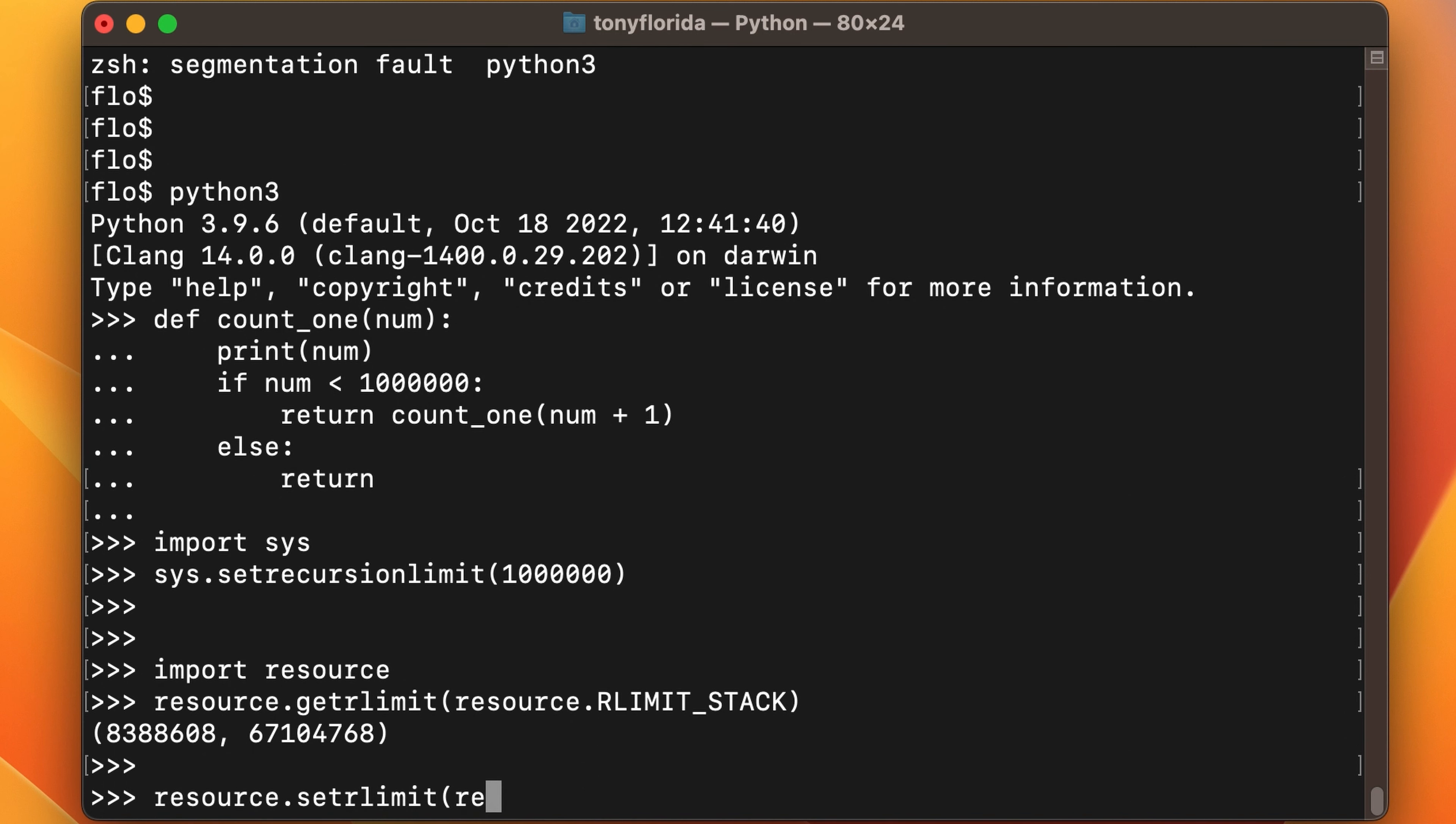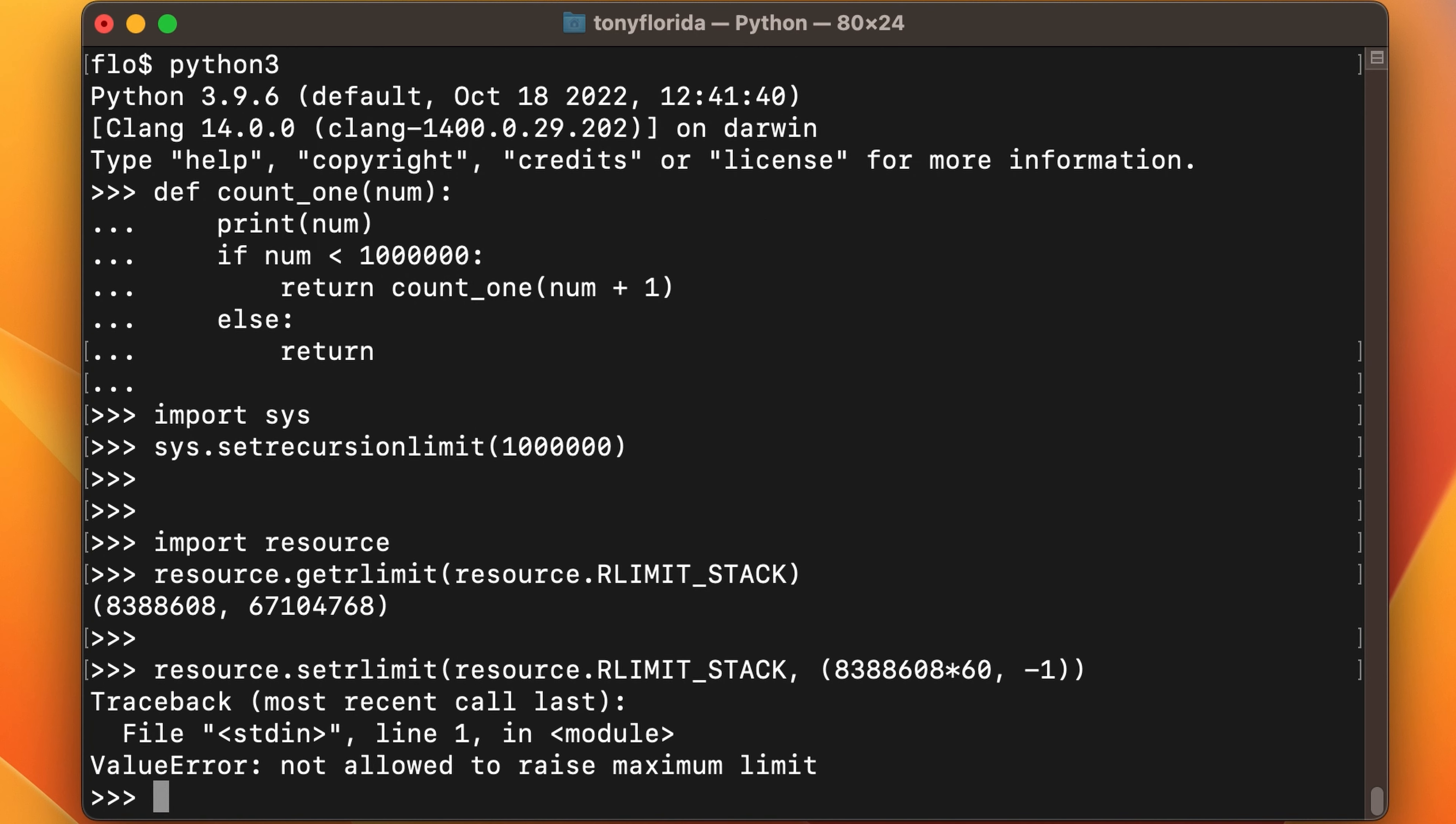I'm going to set the resource limit for the stack to that same value times 60 for the soft limit and negative one, i.e. infinity, for the hard limit.